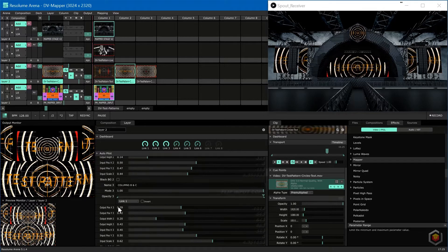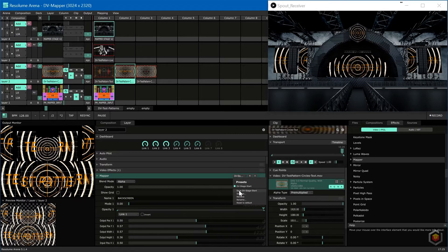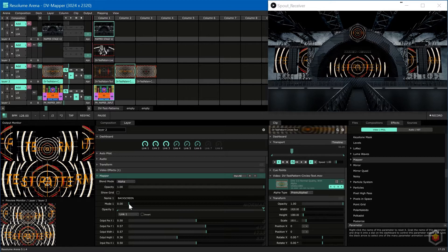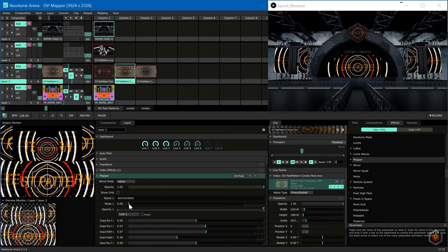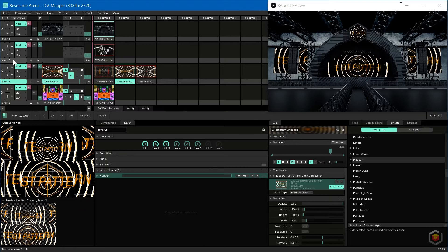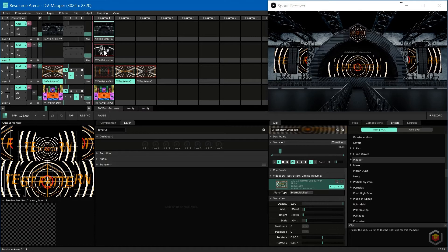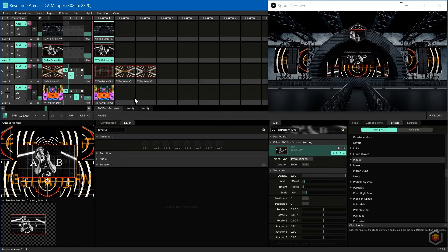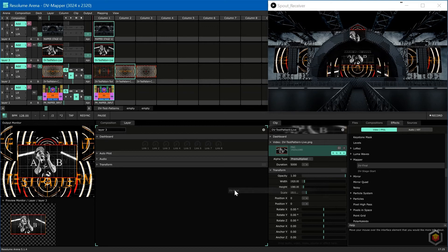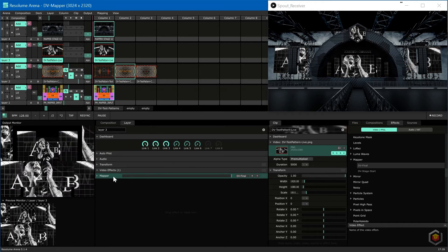Let's save this preset. Now we can easily apply this preset on a different layer. Let's say layer 3 is a camera layer — it's just a matter of applying the preset and setting your dashboard links accordingly.